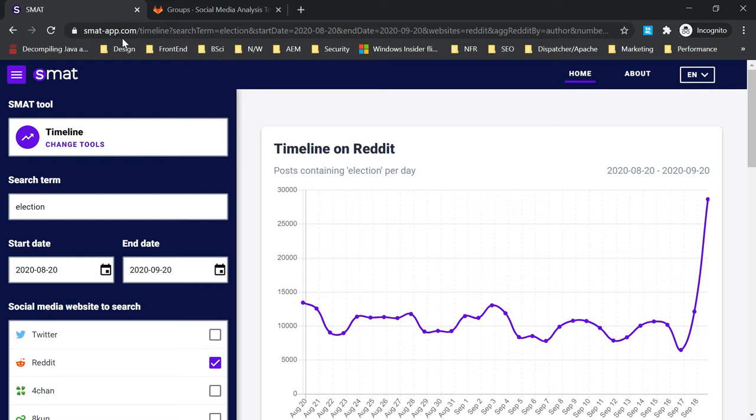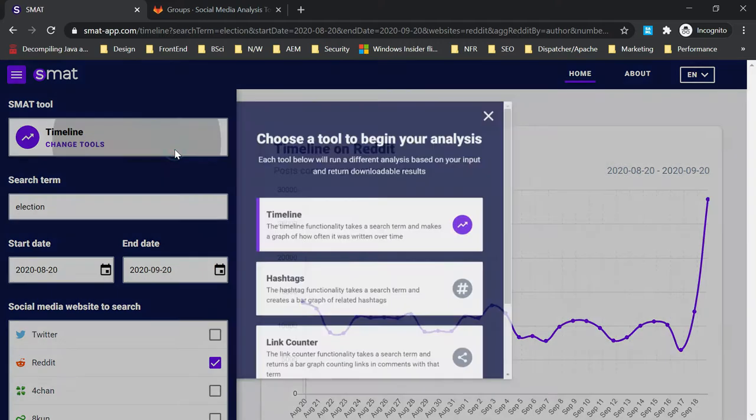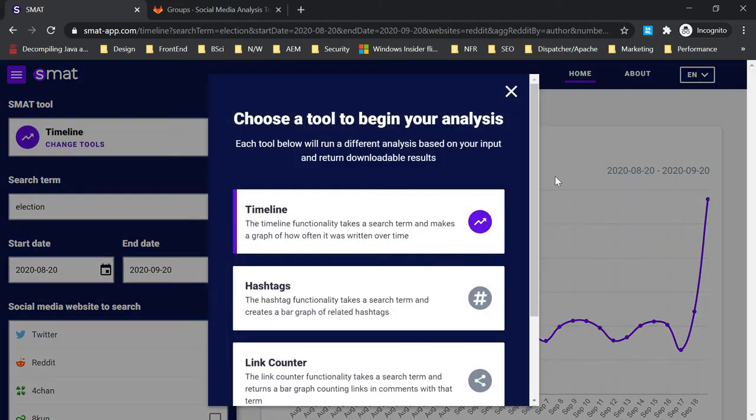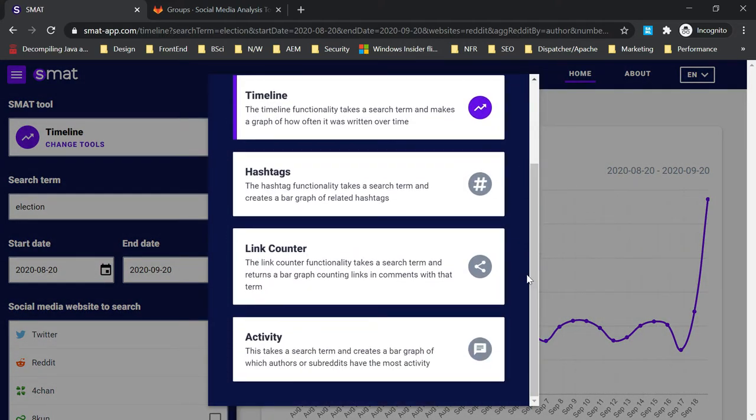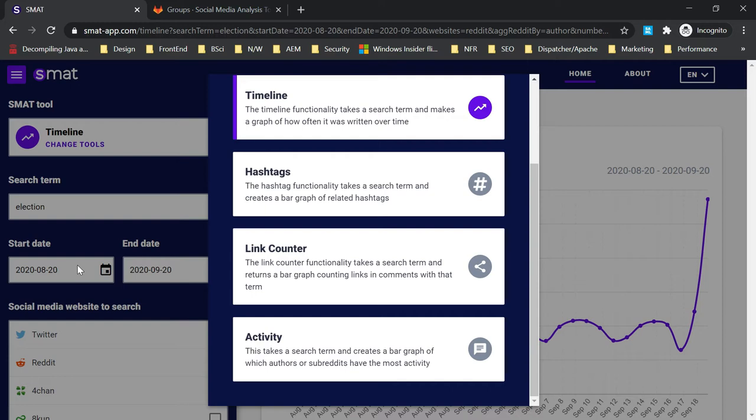The tool provides different options. If you select timeline, hashtags, link counter, or activity, the timeline functionality takes a search term. You can provide a search term here, and you can see the start date, end date, and what social media to search. This visualizes how often it appeared over a period of time and across platforms.